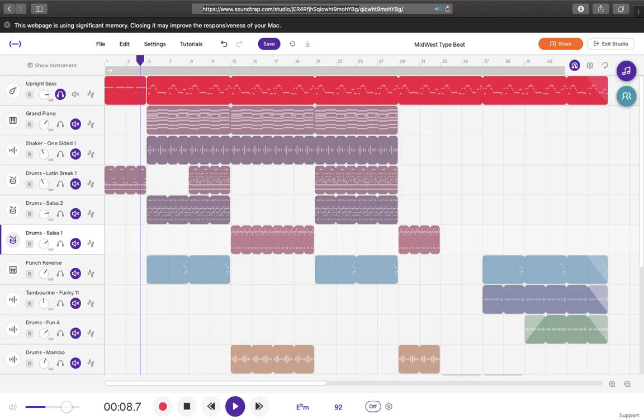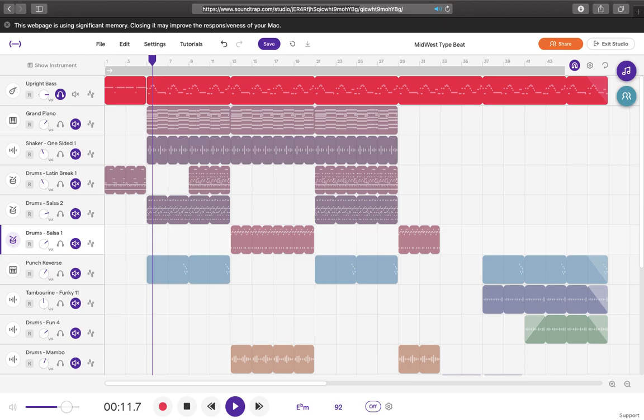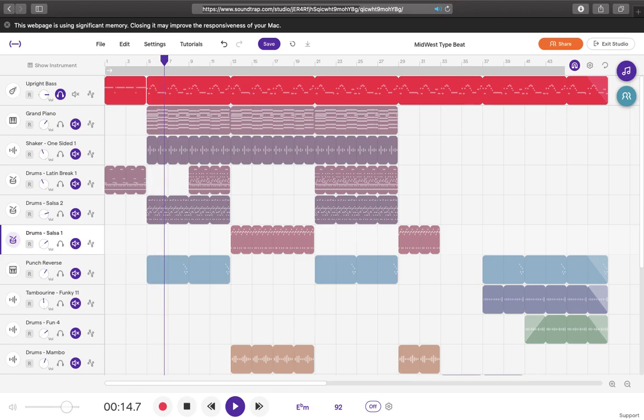So this is the introduction. Then the bass line just loops and loops.